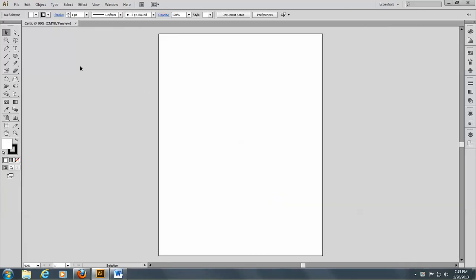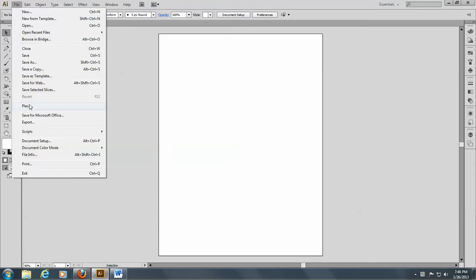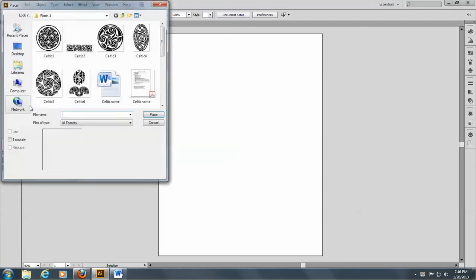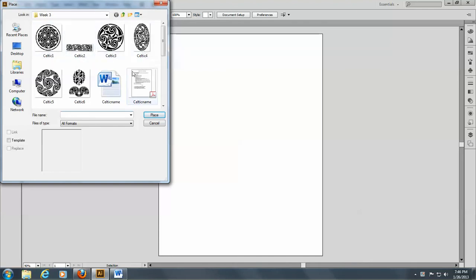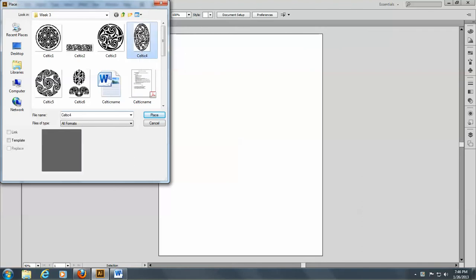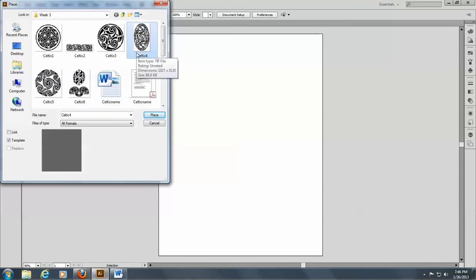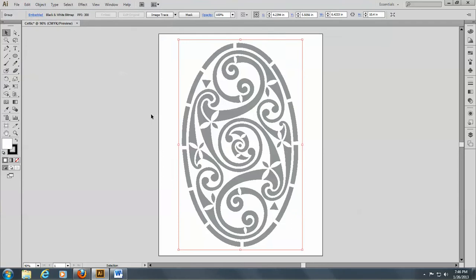We're going to begin by placing one of the Celtic designs, so go to File and Place. You can see we have six different designs to choose from. I'm going to choose this one and make it a template. You don't want to click on Link because you won't be able to open it on a different computer. It's going to look for this file in this folder if you link it, so be very careful linking your files when you bring them in.